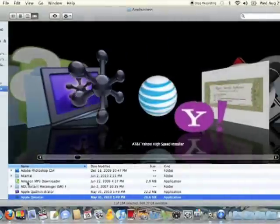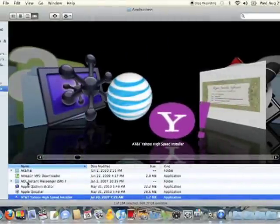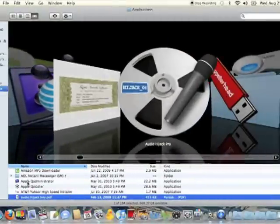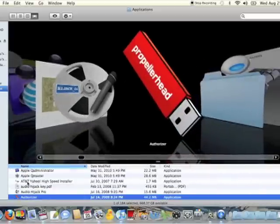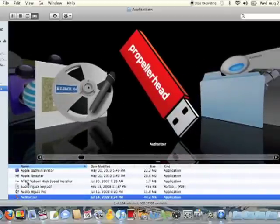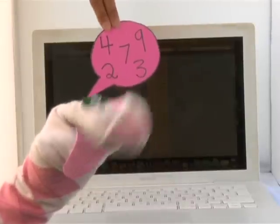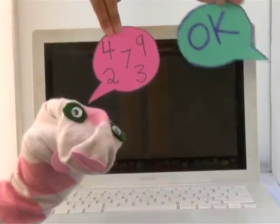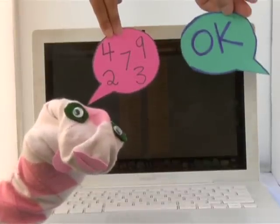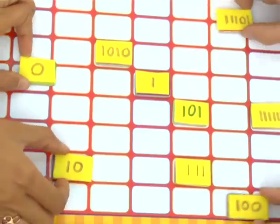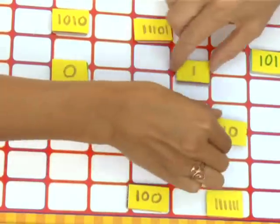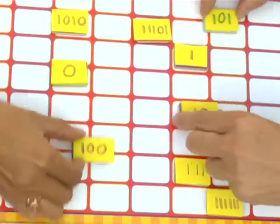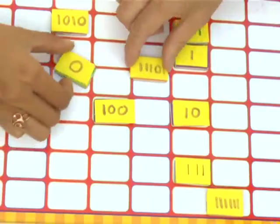The instructions for a computer are called programs. The programs are also numbers. The programs tell the microprocessor what to do — they provide logical procedures telling the chip how and when to compute, or when to move the numbers.